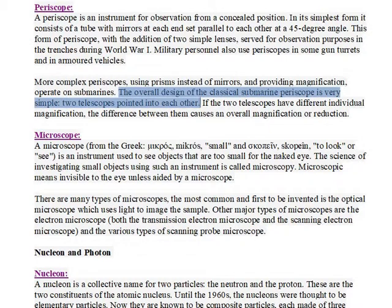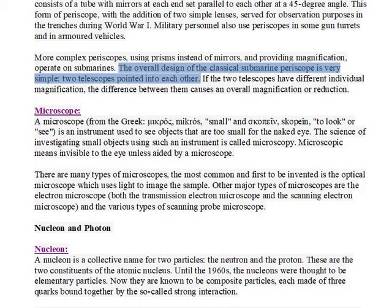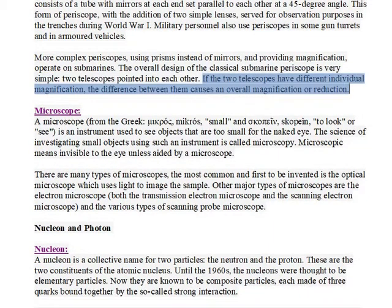The overall design of the classical submarine periscope is very simple: two telescopes pointed into each other. If the two telescopes have different individual magnification, the difference between them causes an overall magnification or reduction.